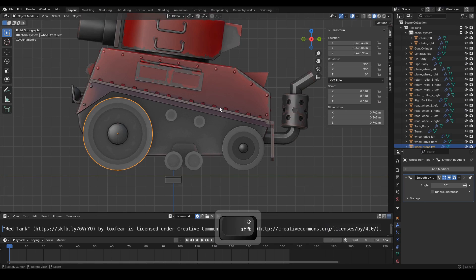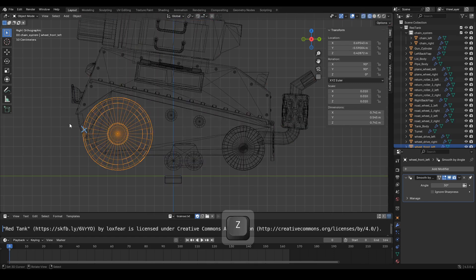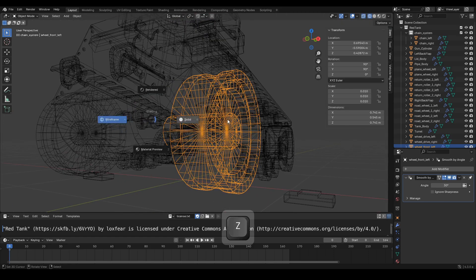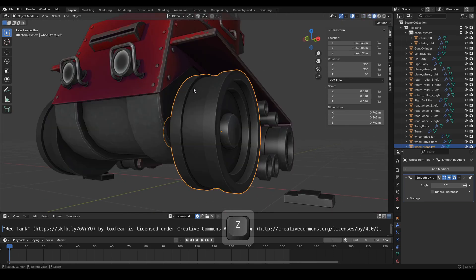First, we will plan the placement of the handle points on the Bezier curve object. We'll place the handle point here. As you can see, the handle point will slightly go inside the tank wheel.